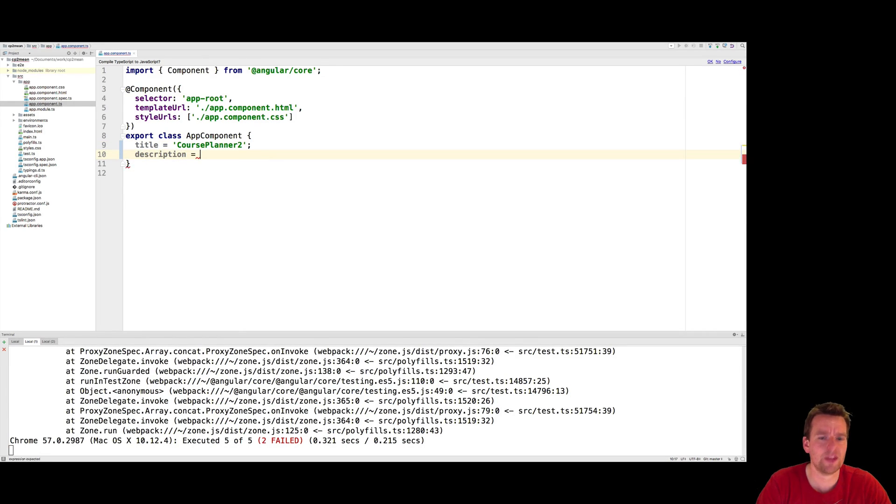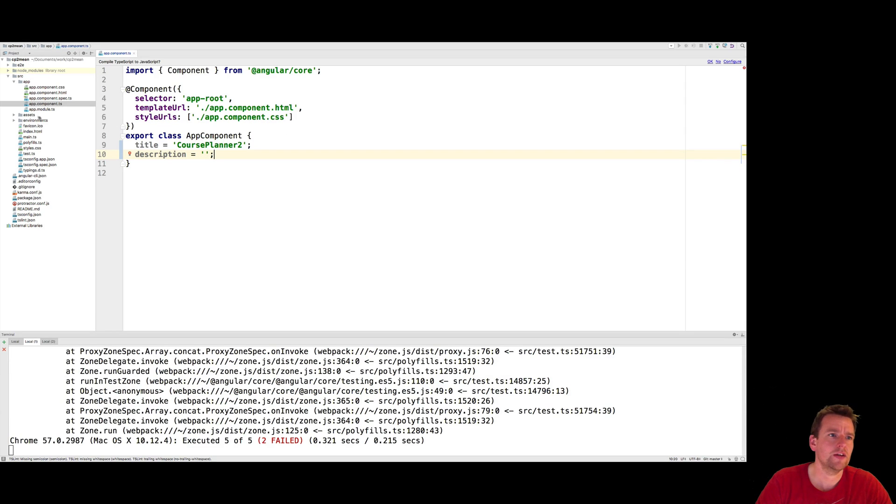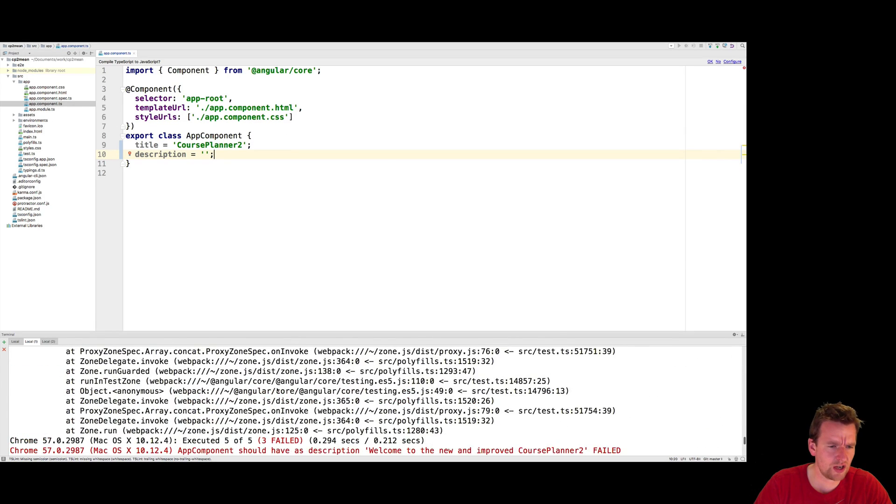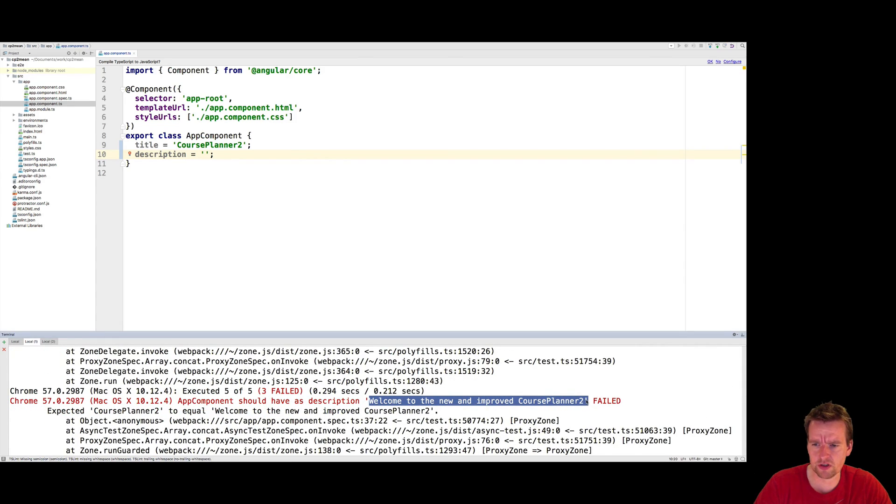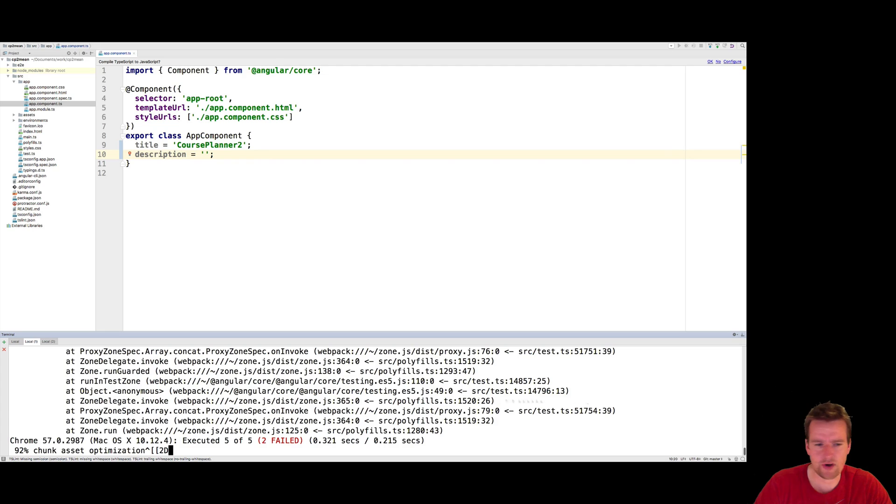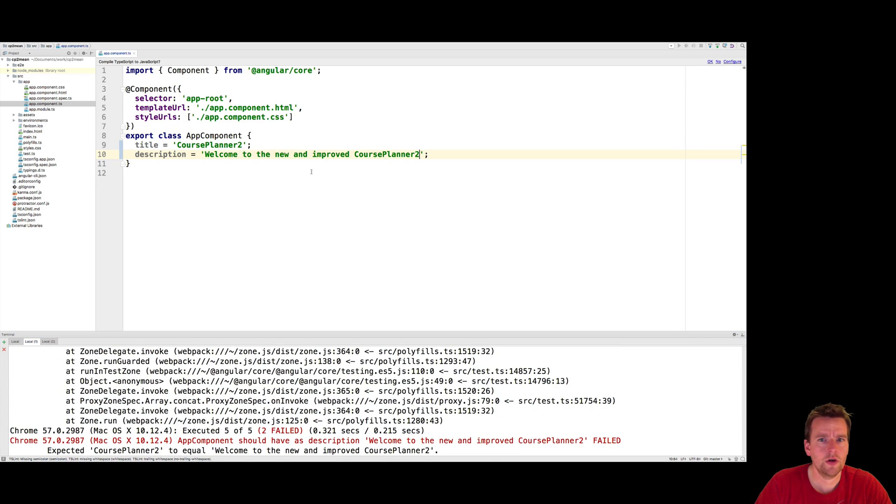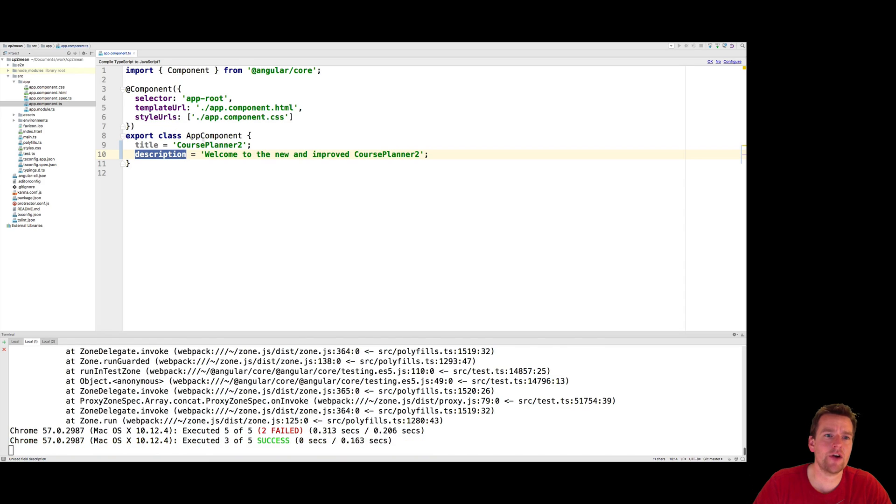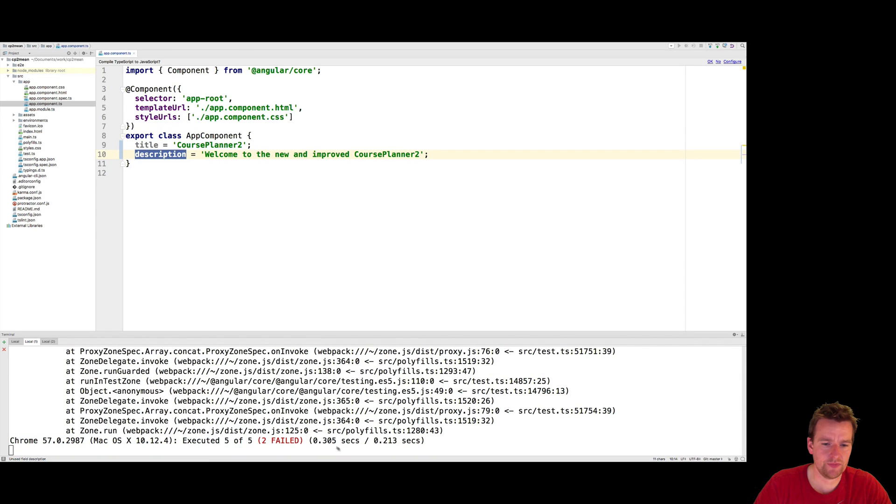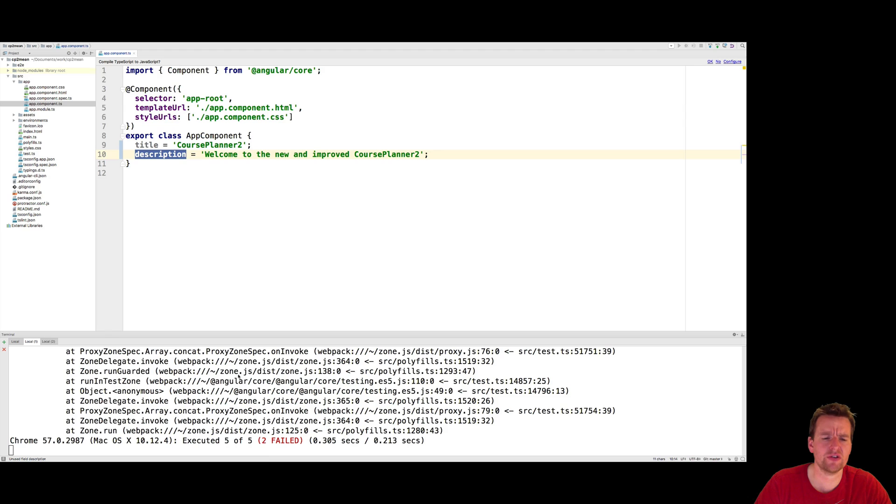We'll set that equal to a new string. And it was supposed to say something like, Welcome to the new and improved Course Planner 2. So let me just grab that. There we go. I'll save that. And now the description is actually inside our App Component. So maybe that'll solve it. Still doesn't solve it. There's still two errors. That's weird.